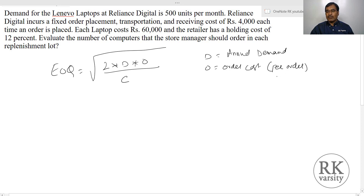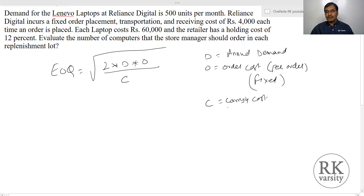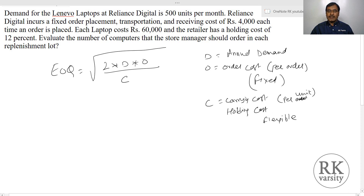The order cost is fixed in nature. And C is your carrying cost, also called holding cost. This is per unit and is variable in nature. The carrying cost or holding cost is the amount that you spend to store or insure a product, or the interest amount that you pay on your inventory. These are all part of your carrying cost.